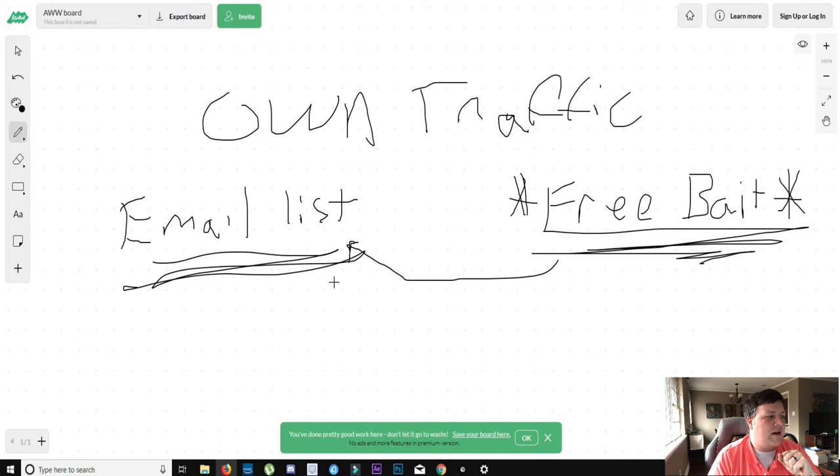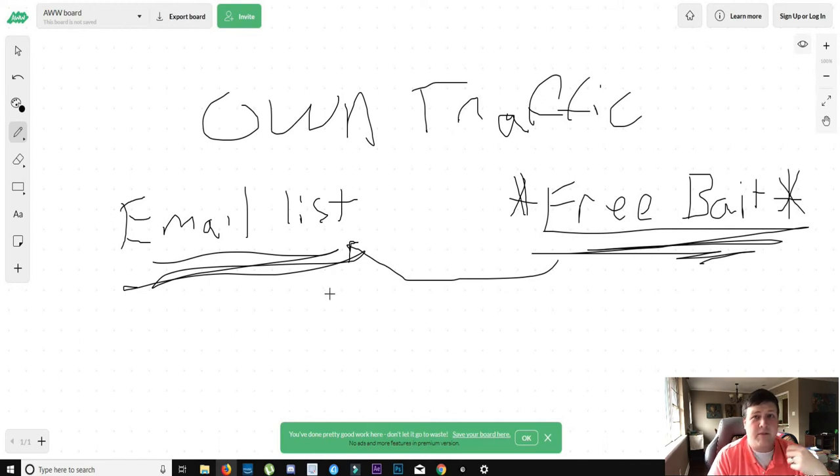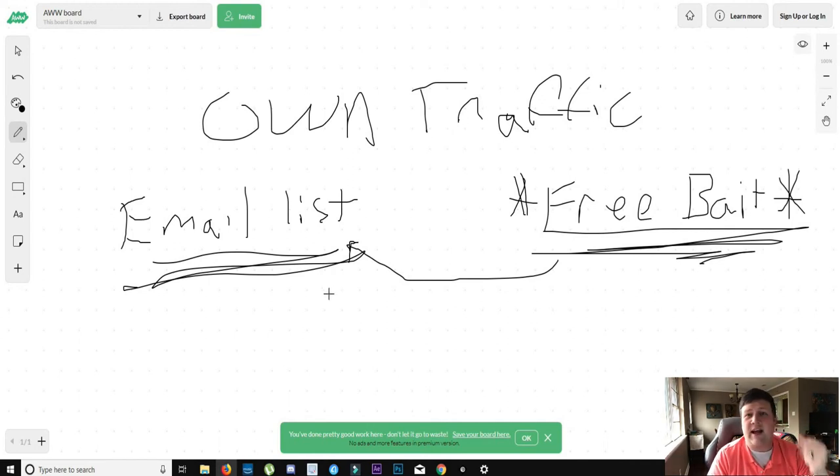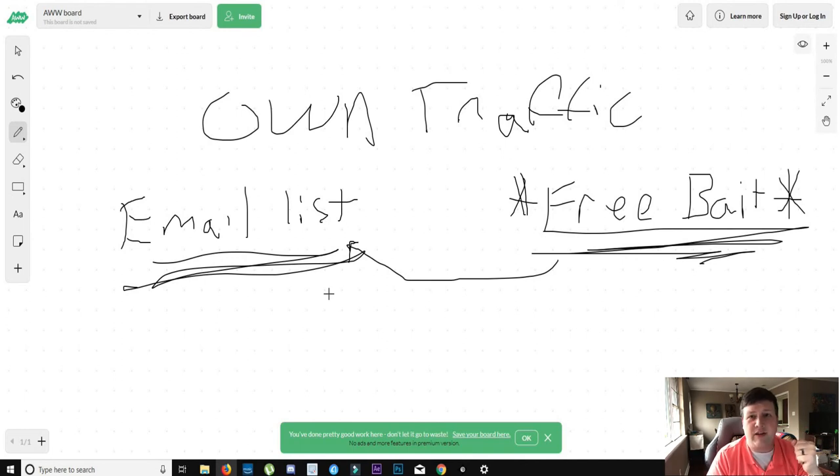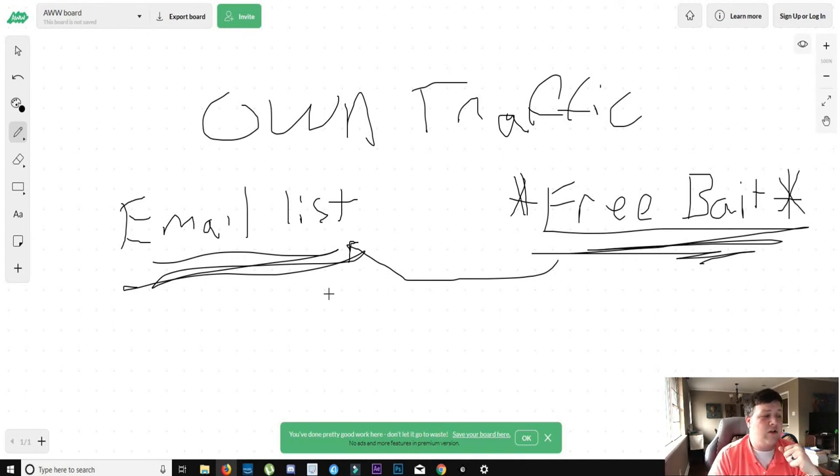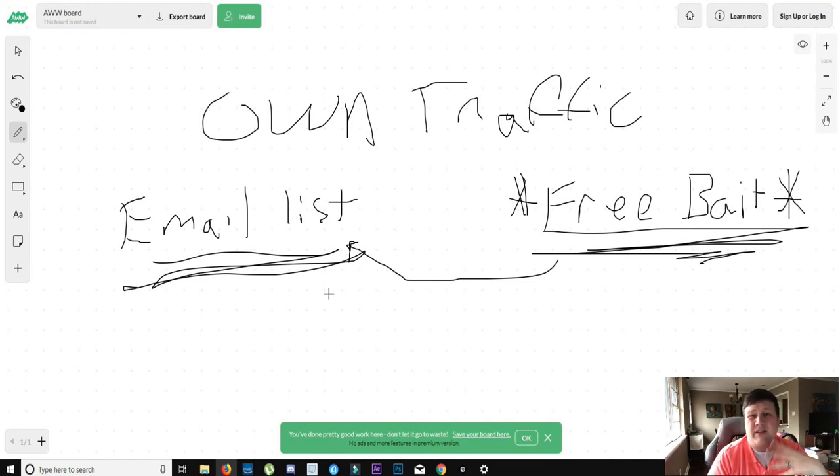And the more people you bring into this email list, the better. Because you'll just be able to send out those emails and generate those sales.